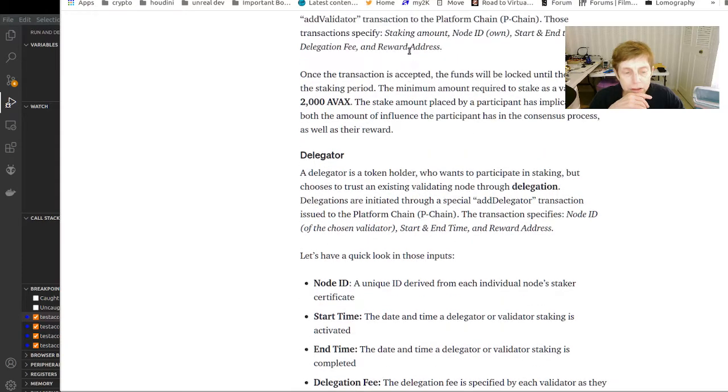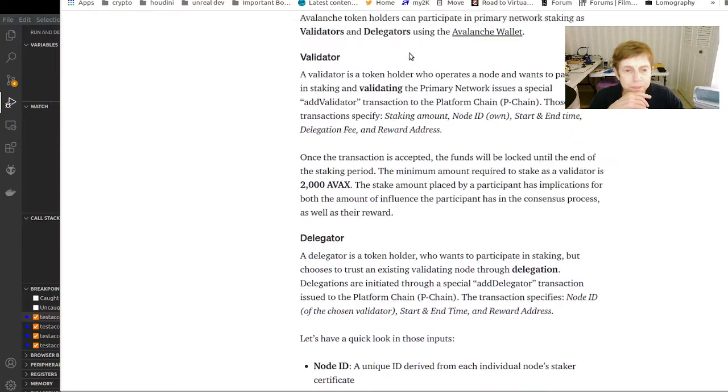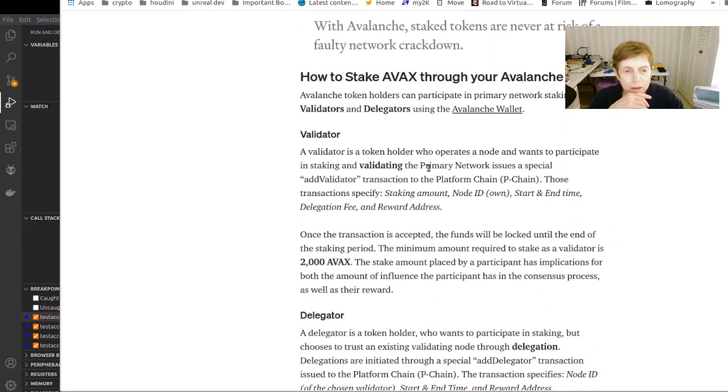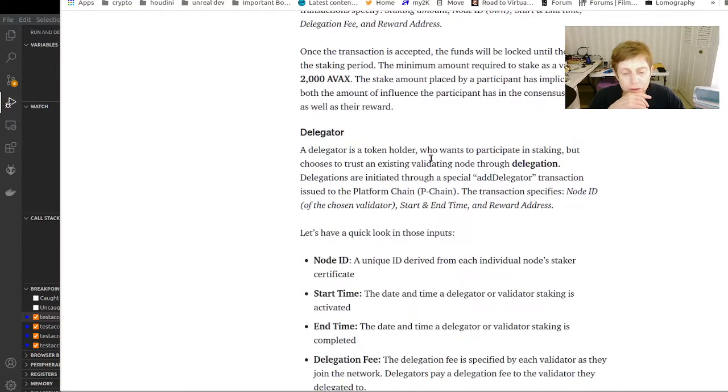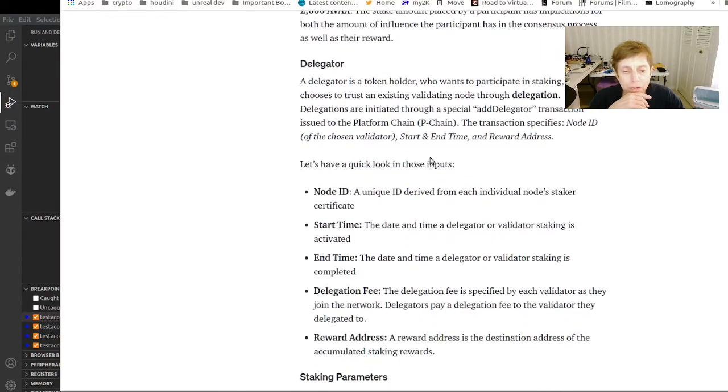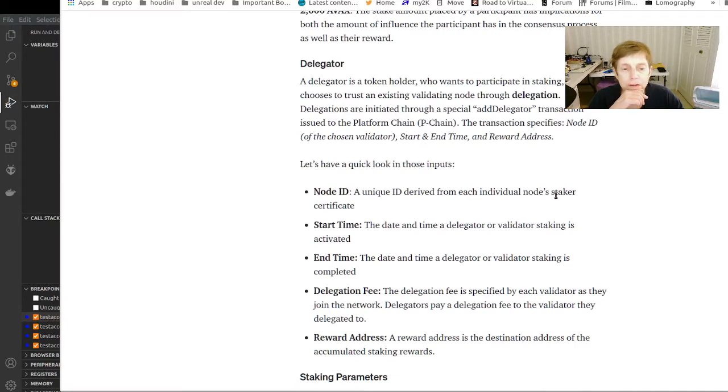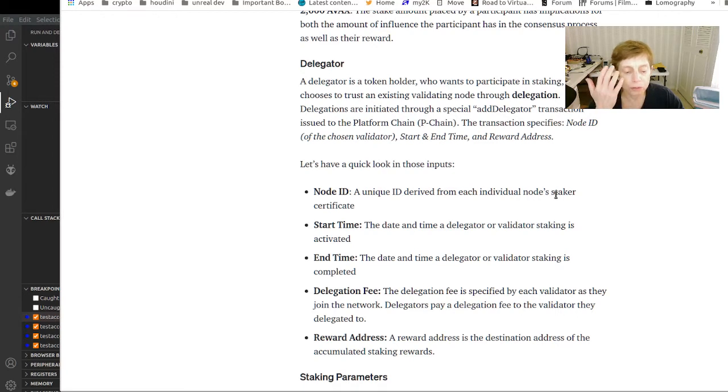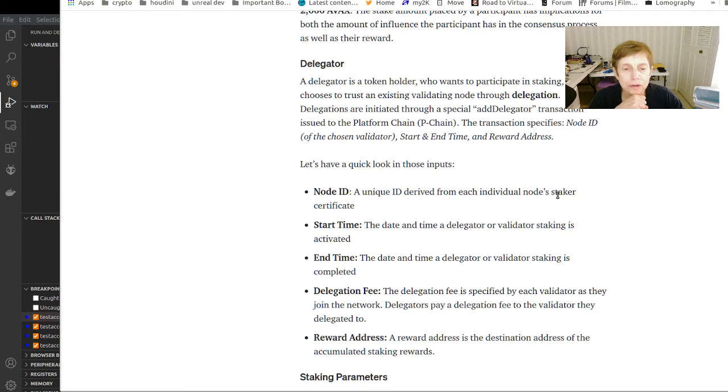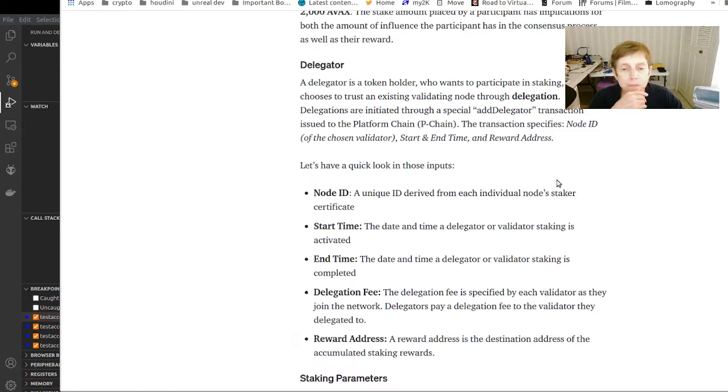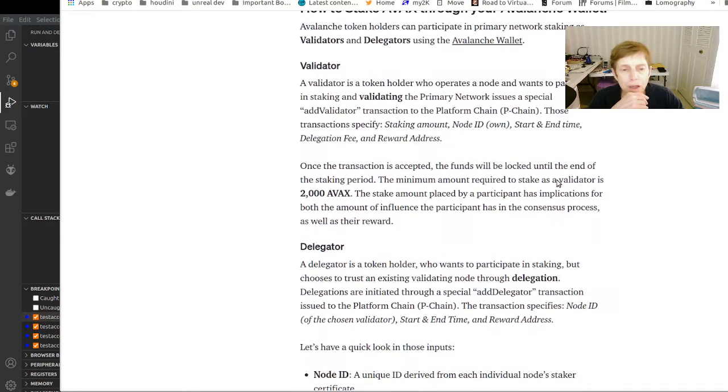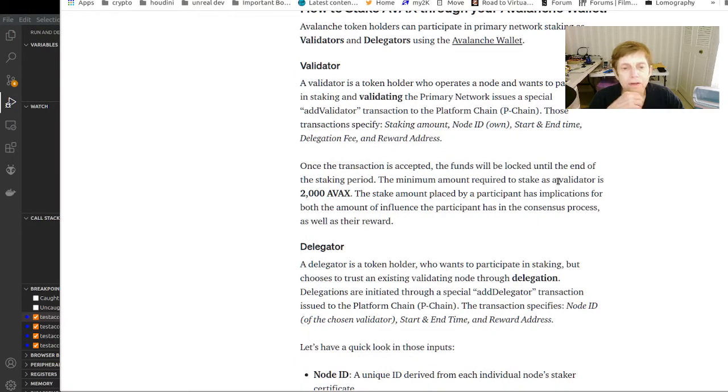A delegator is someone who has tokens just like the validator, but they don't own a node. So they can trust another node, a validator node, through delegating.